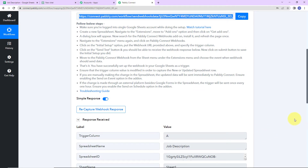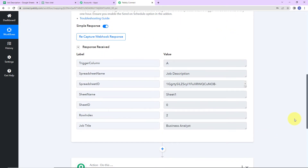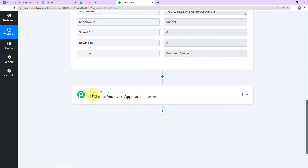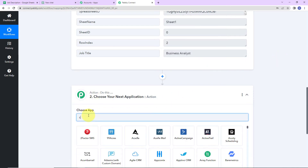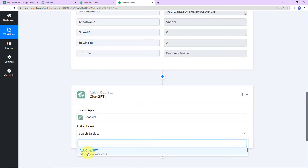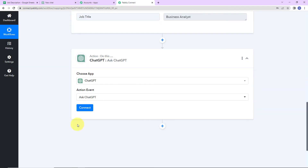Taking you back to Pabbly Connect — here we have received the API response. We can see the trigger column, spreadsheet name, spreadsheet ID, sheet name, sheet ID, row index, and the job title is 'Business Analyst.' My objective is that with this job title, I should be able to generate the job description. So in the action application, I'm going to use ChatGPT. The action event here would be 'Ask ChatGPT.' Let's click on Connect.